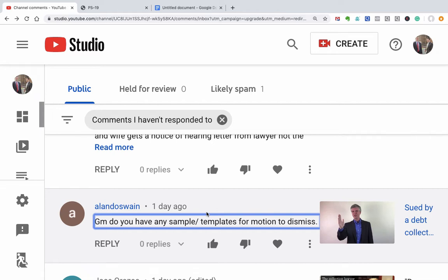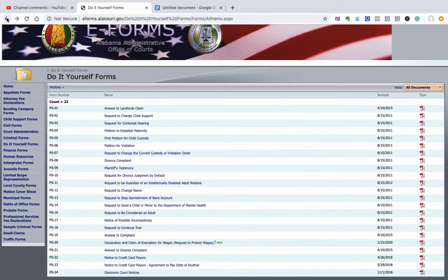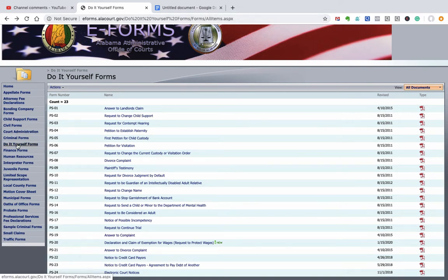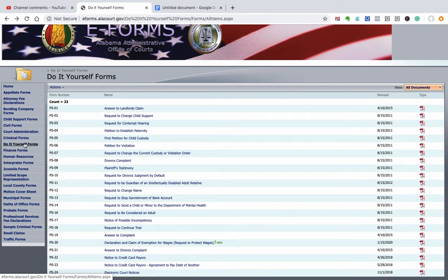But let me give you a couple of places to look or some ideas to think about. So this is a form for Alabama. It's just a general answer to the complaint. And this is a PDF. And let me show you where this comes from. So it's eforms.alicourt.gov. And typically most states will have something like this, where you go to what's usually called the Administrative Office of Courts. And then there'll be forms, or there'll be like, this is called do-it-yourself forms. See up here? Might be civil forms. And for some reason, the answer is not under civil forms. It's only under the do-it-yourself form.